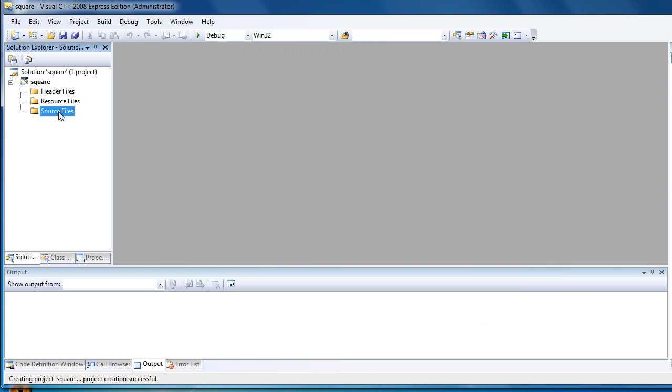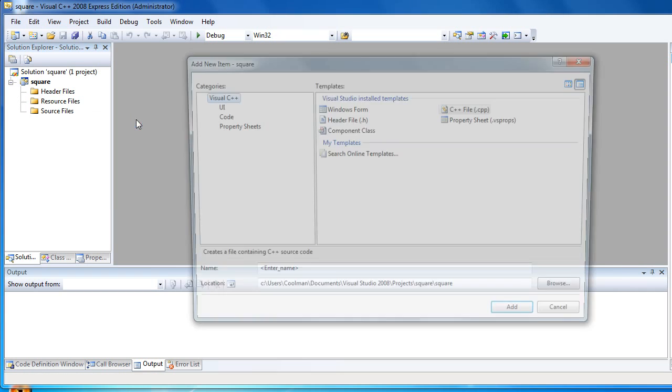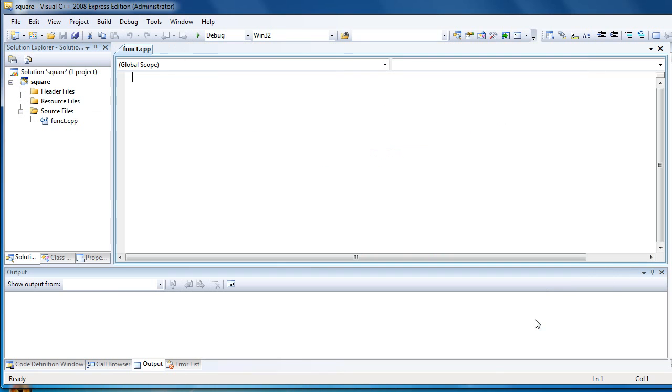Now we have to add two files into the source files folder. The first file will contain the function. Let's call it funct.